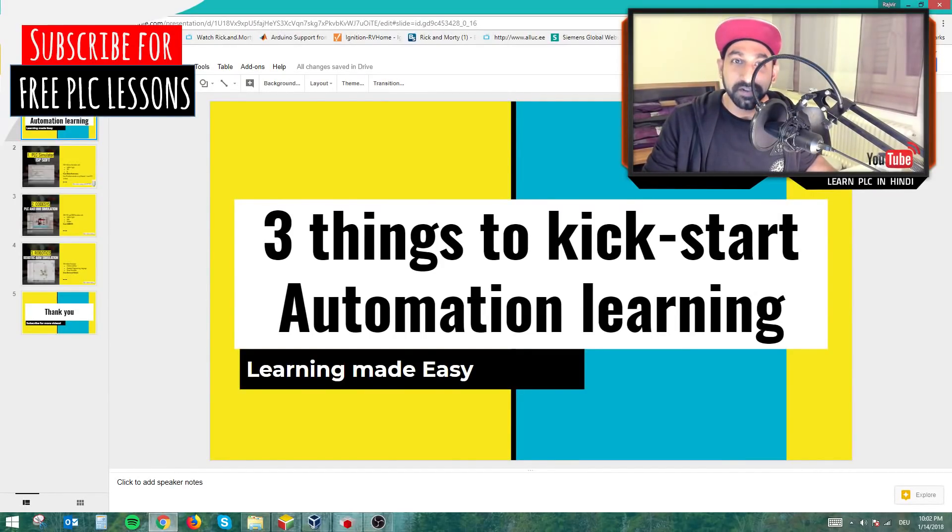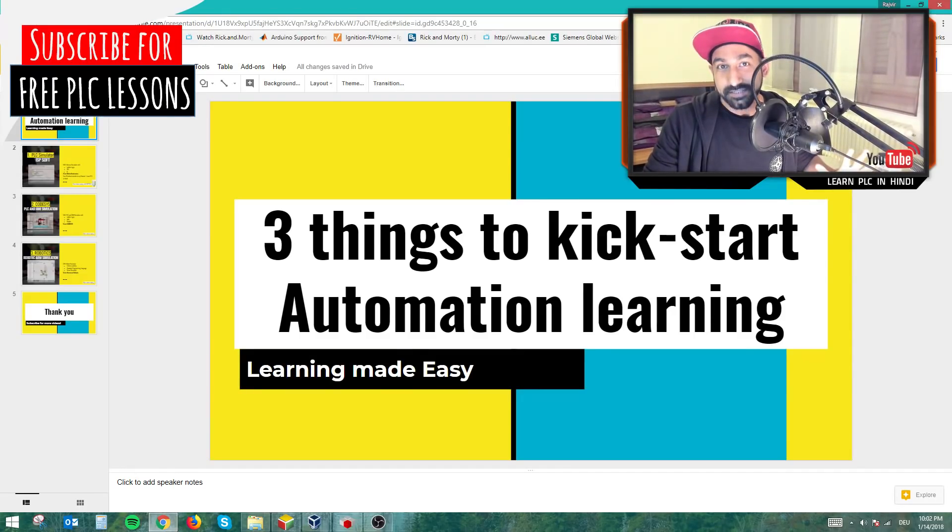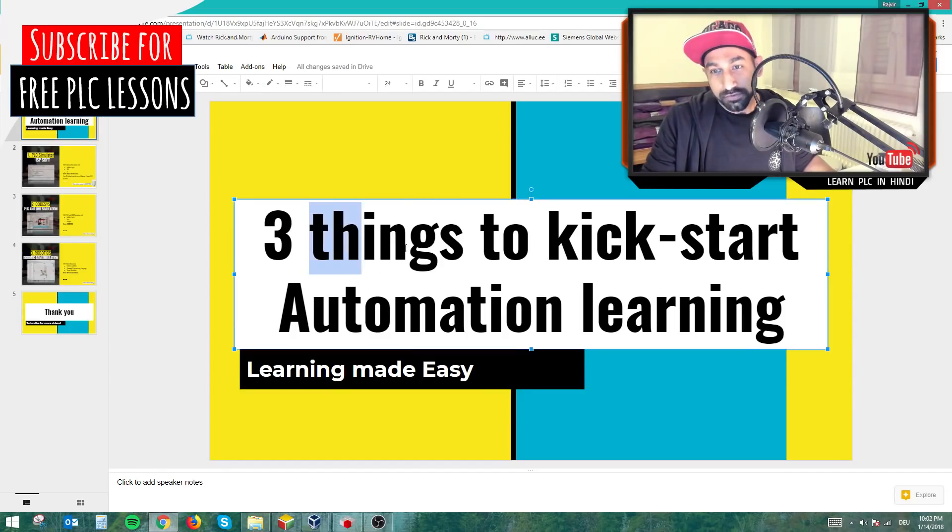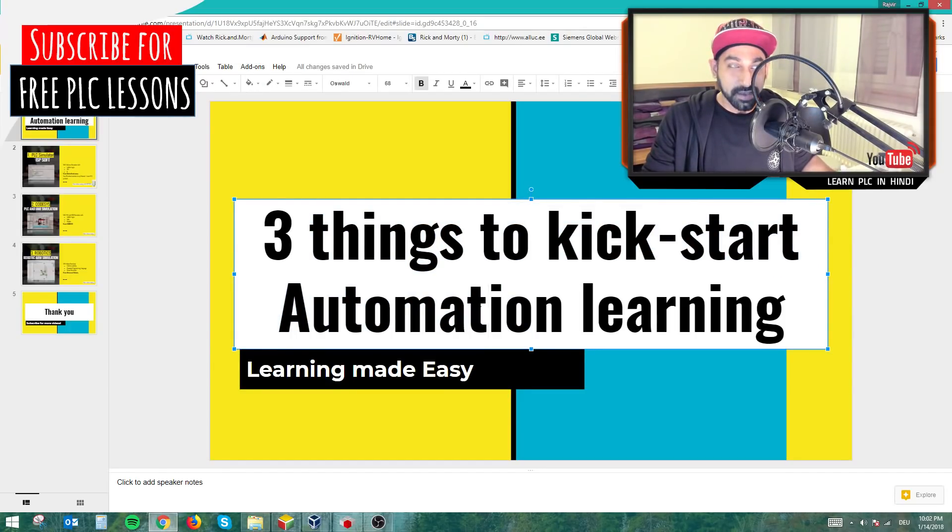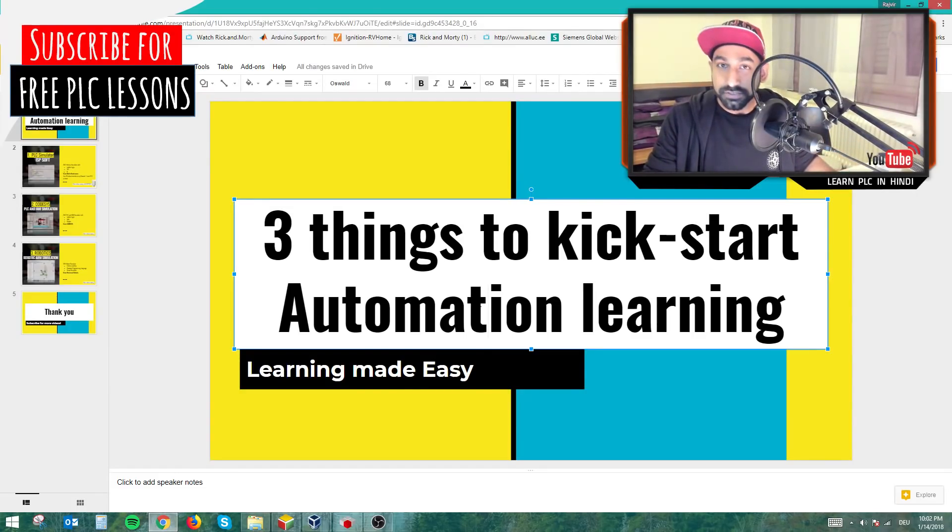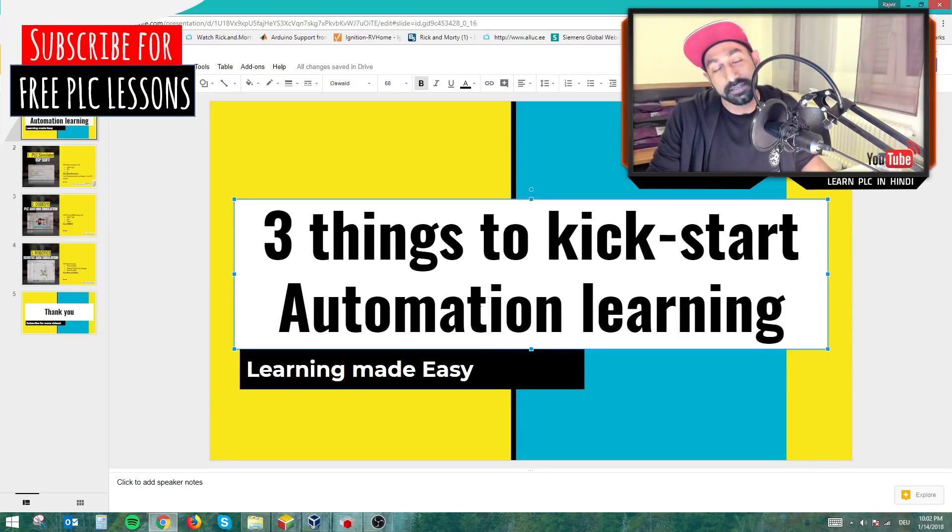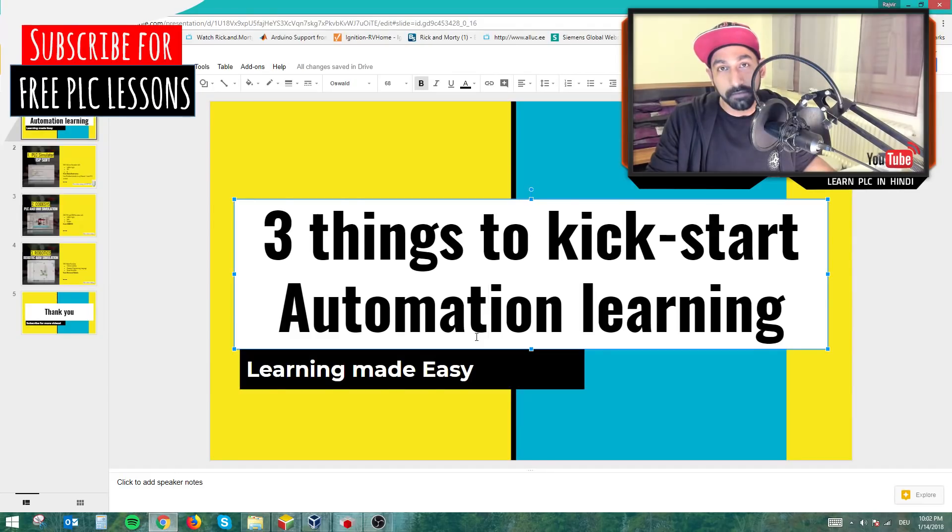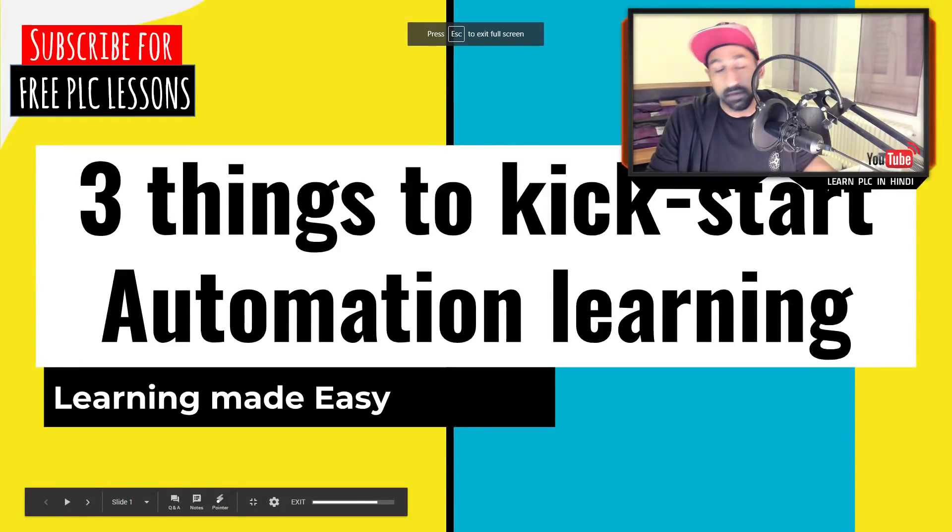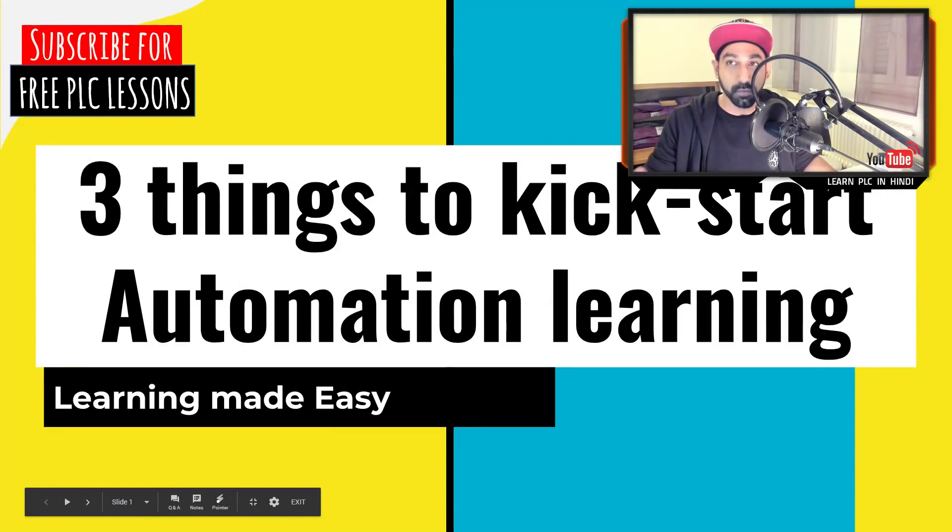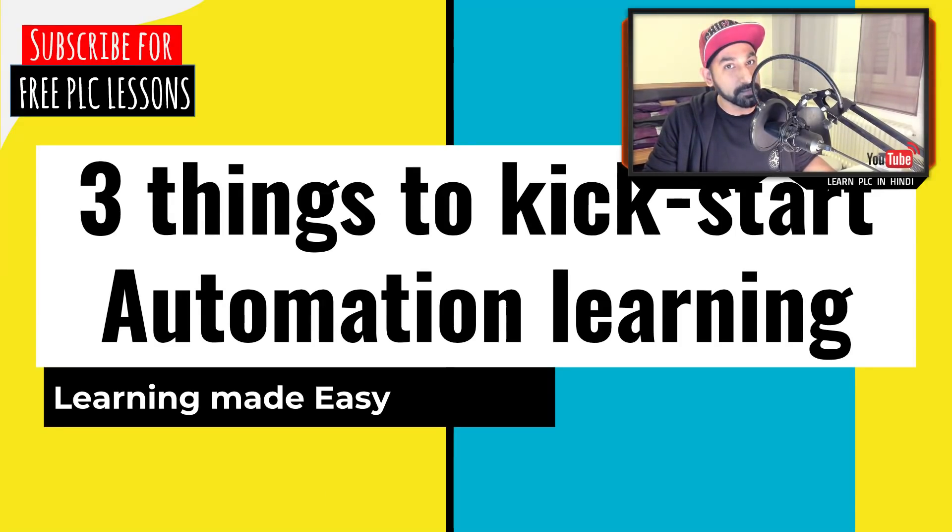Hi guys and girls, this is Raj Shreel, welcome to my channel Learn PLC in Hindi. This is a short video to talk about three things to kickstart your training in automation. I will quickly walk through three things which I think is good enough, open source software which you can use to start your automation training.